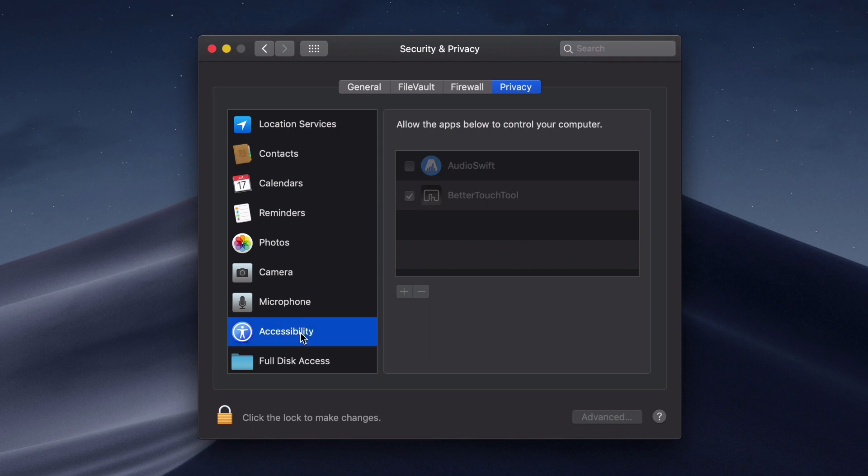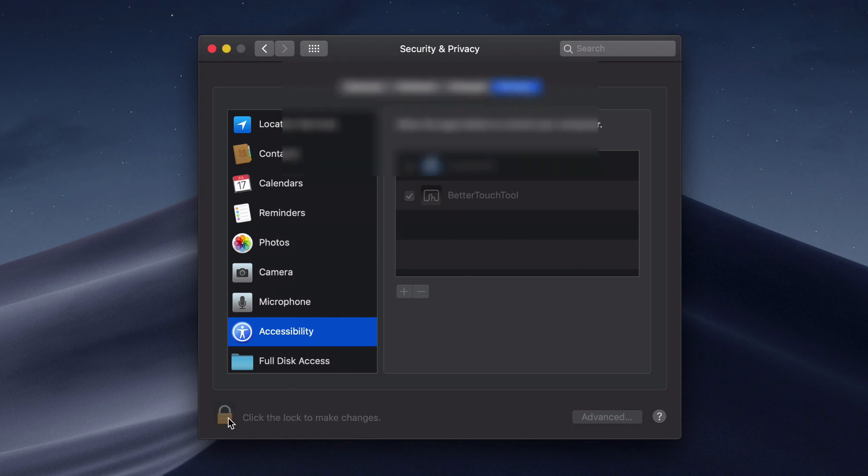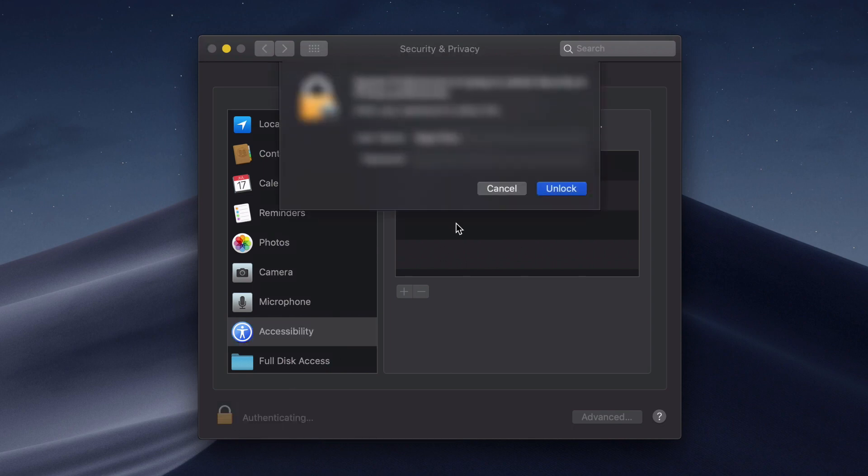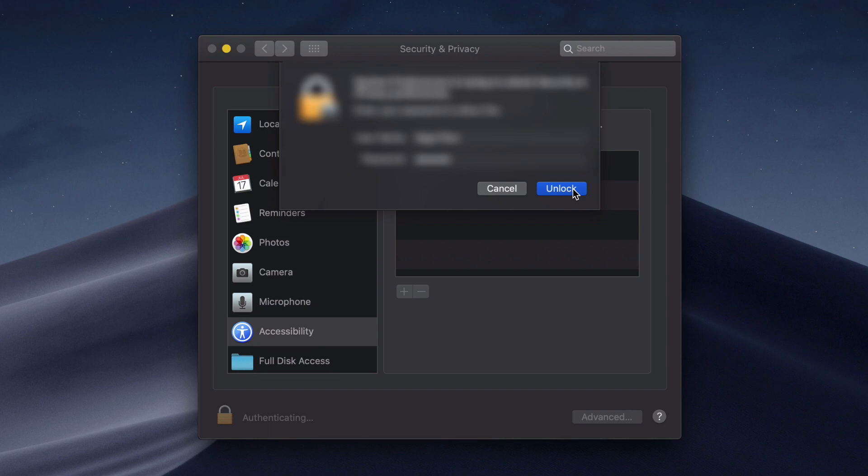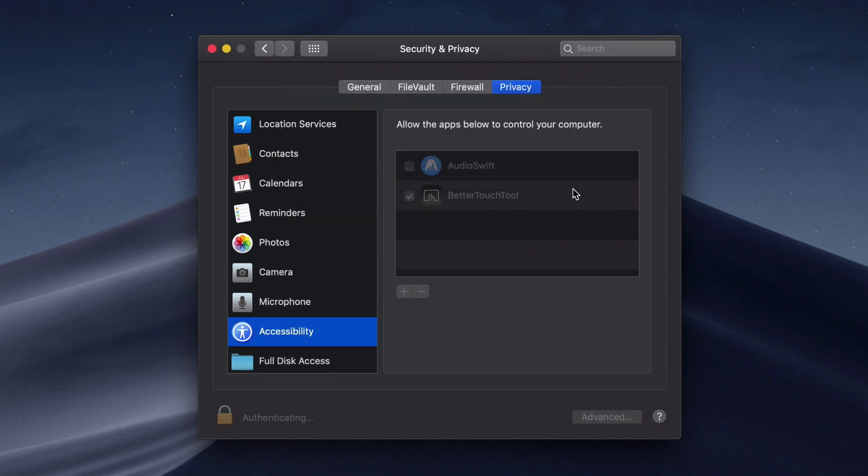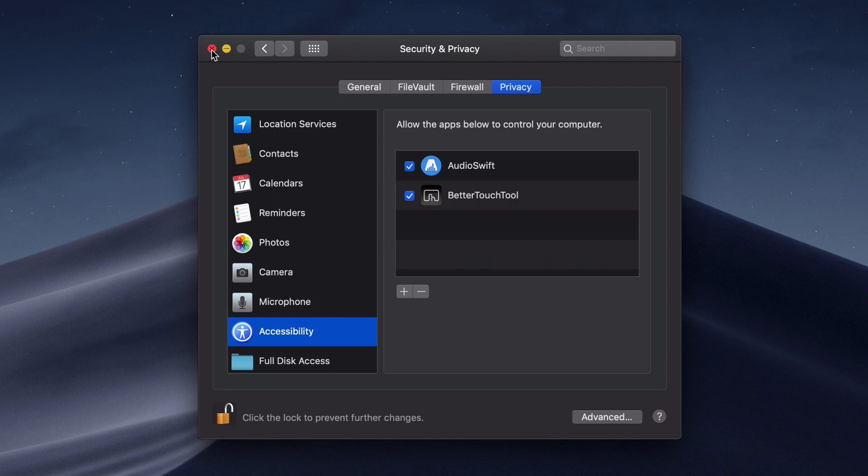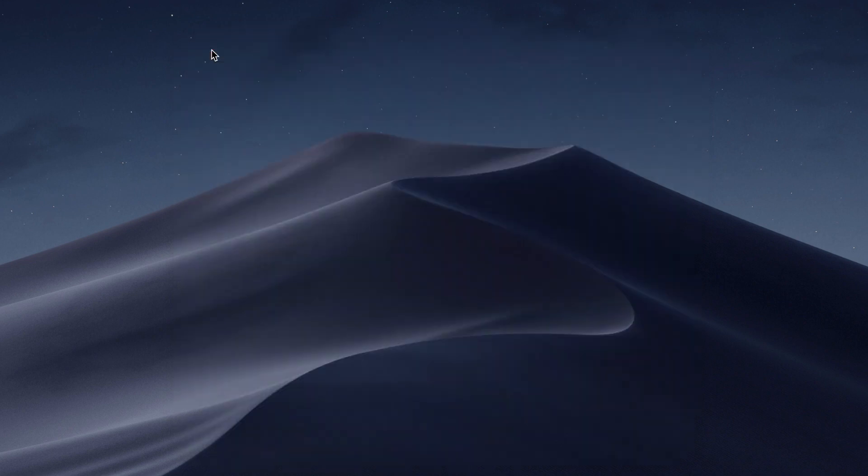At the row Accessibility, we are going to add AudioSwift to the list. At the bottom click the lock icon. You need to have administrative permissions in the computer to do this. Enter your password and click unlock. Now check AudioSwift and close the window. Again, these steps are only for users of Mojave.